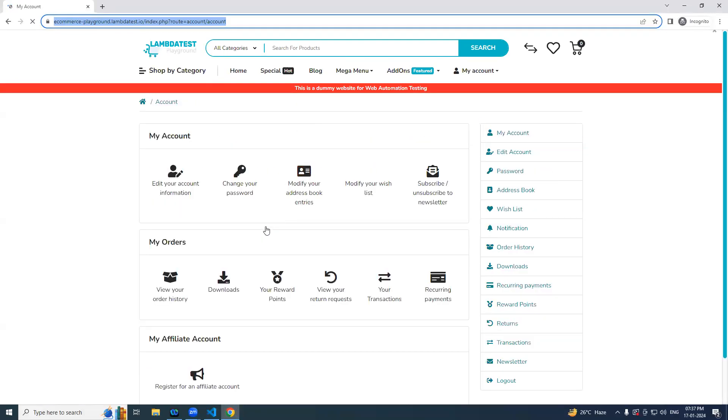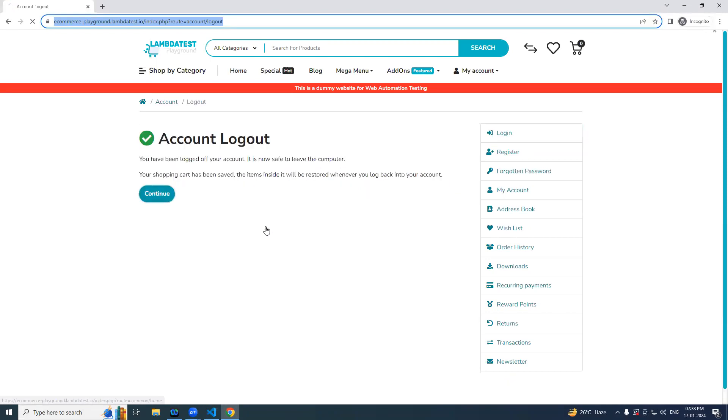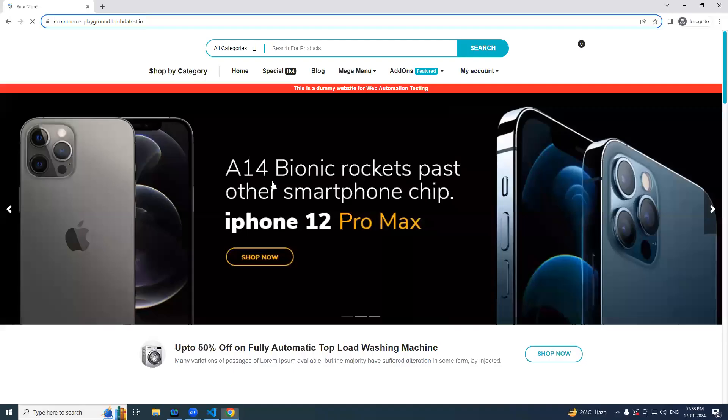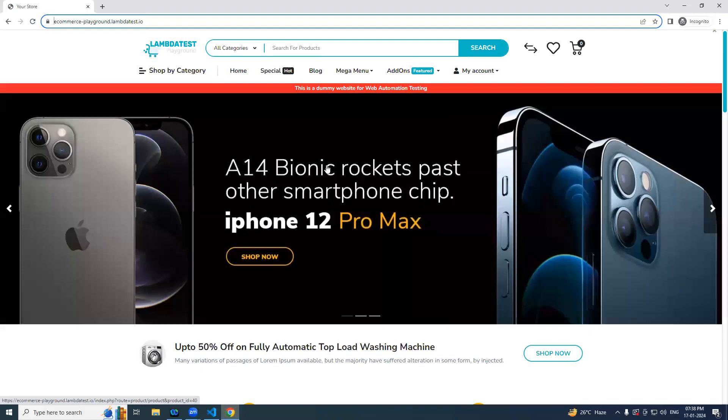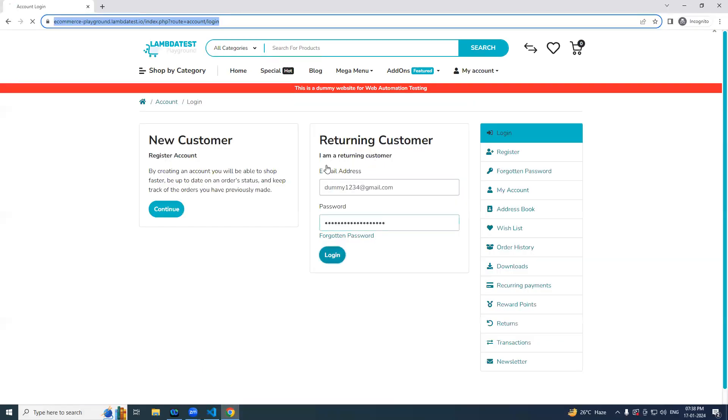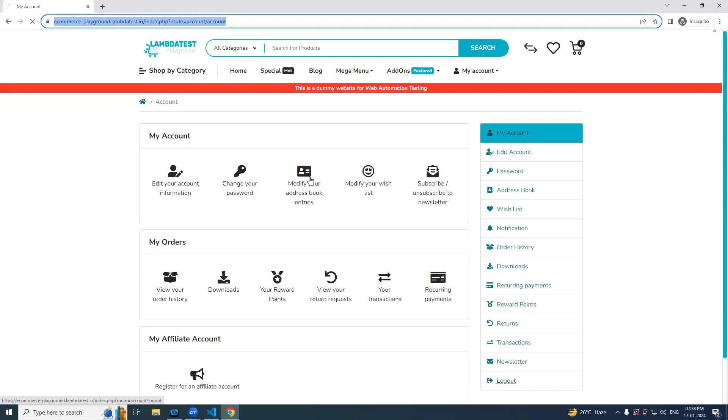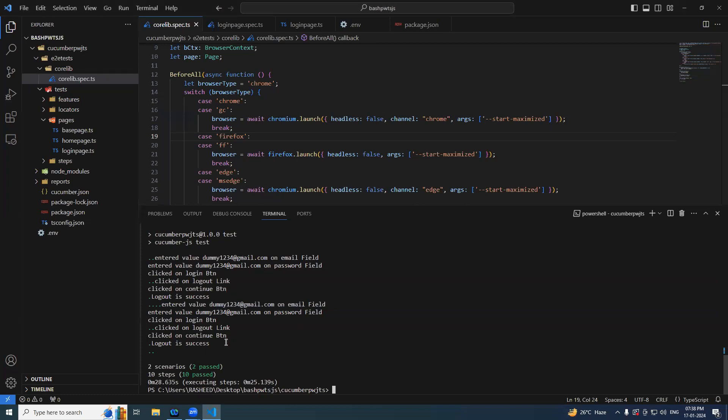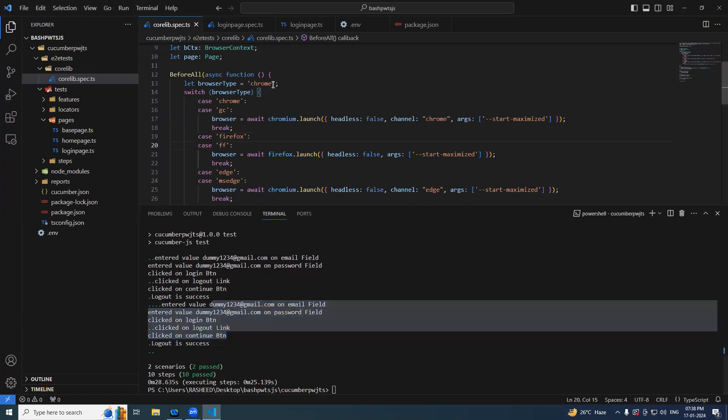So now try running it. CLS npm test. So now everything should work fine. My account, first one is passed you can see. Yeah you can see it is passed.